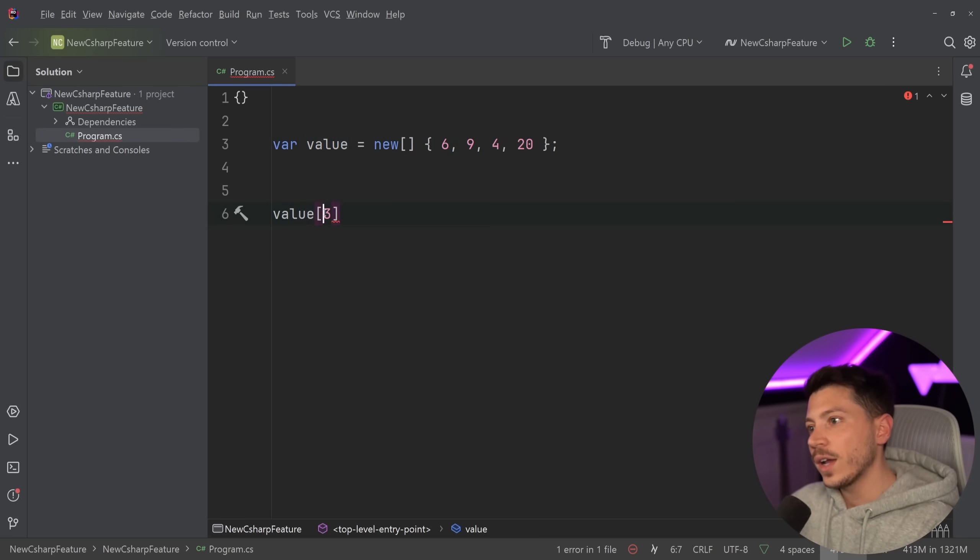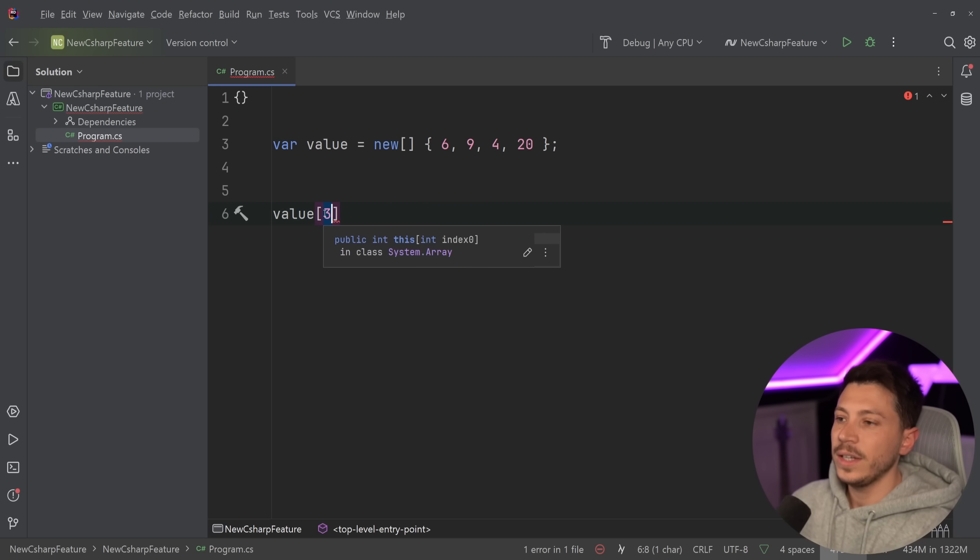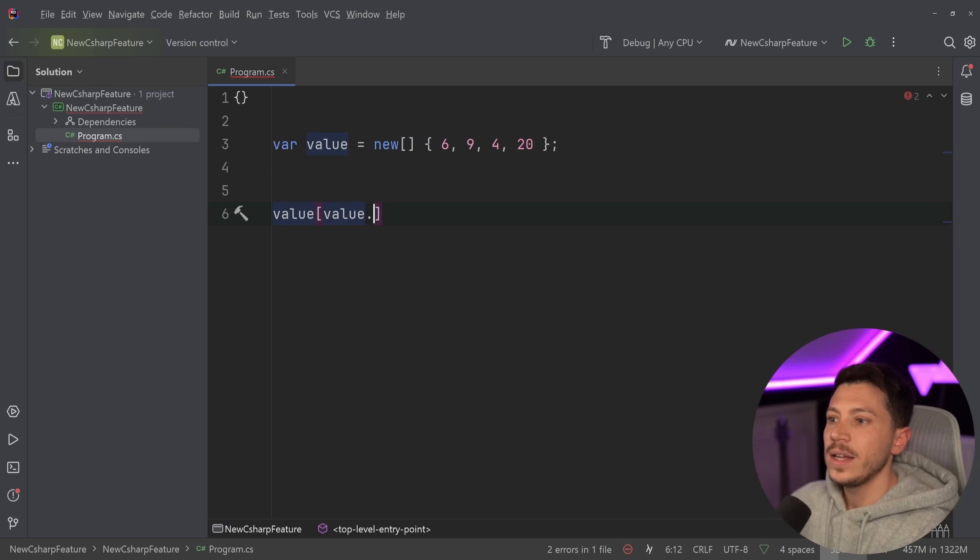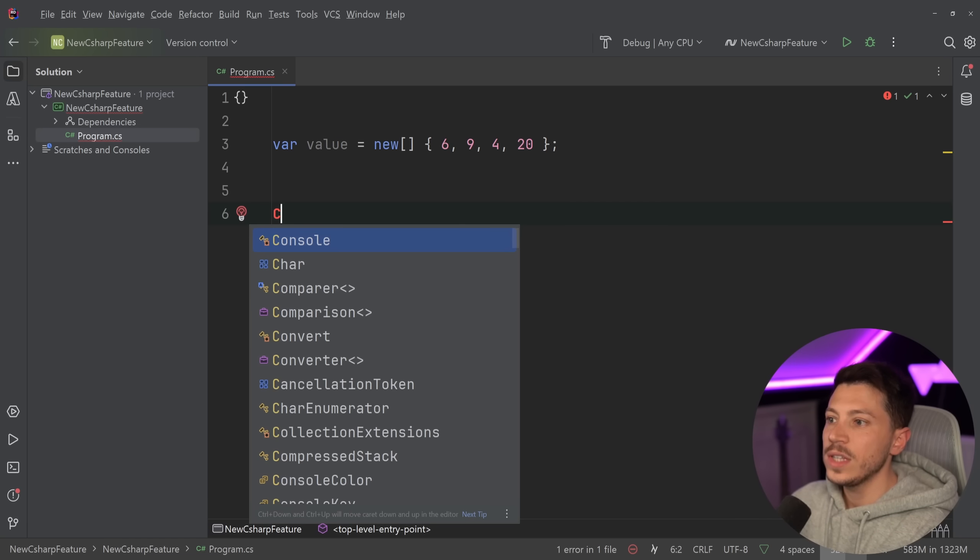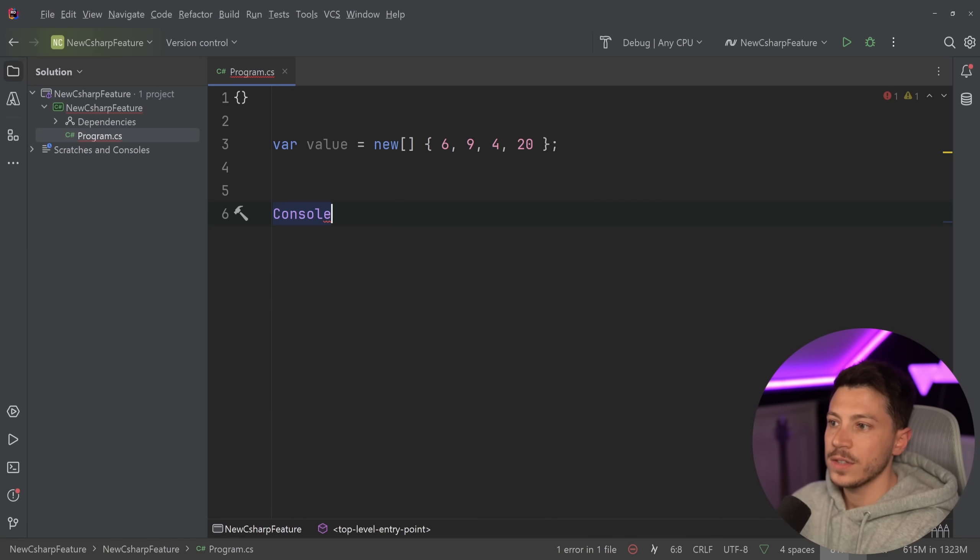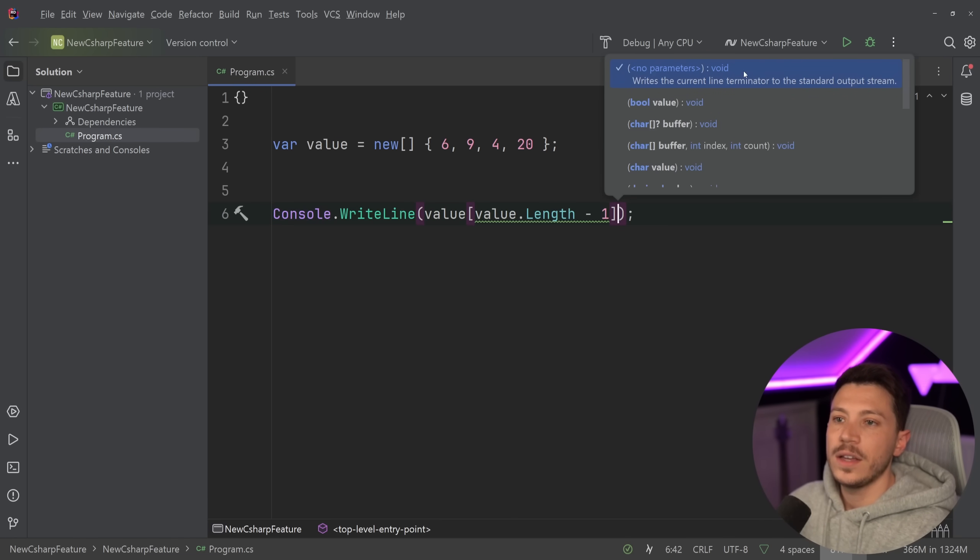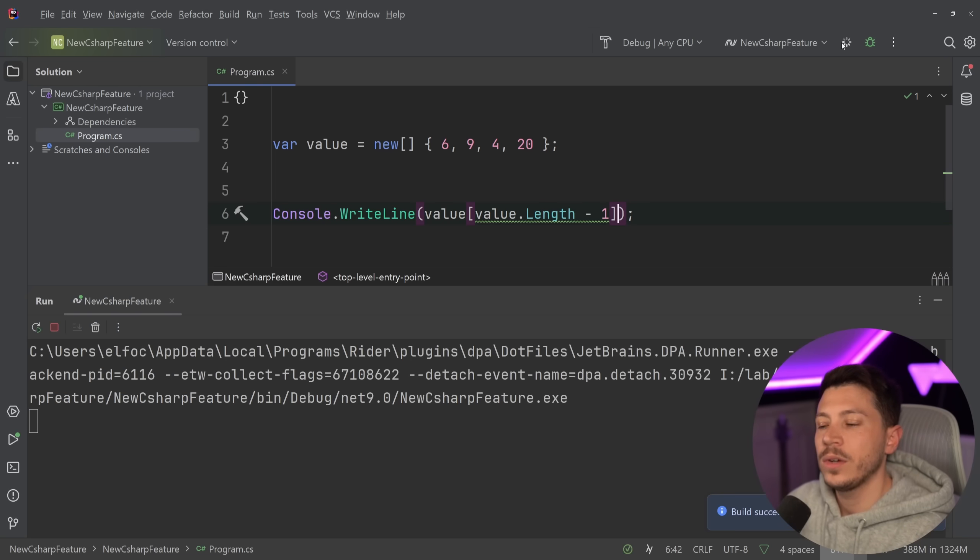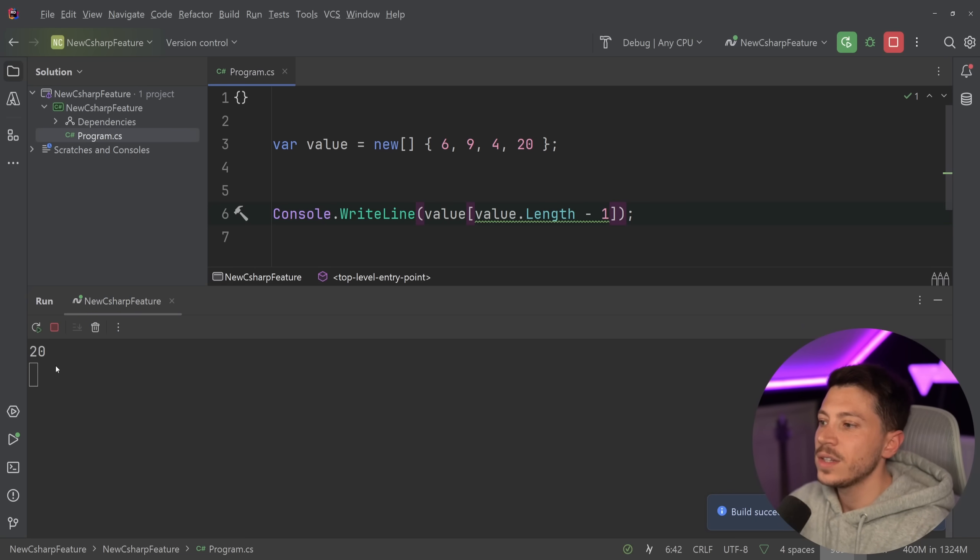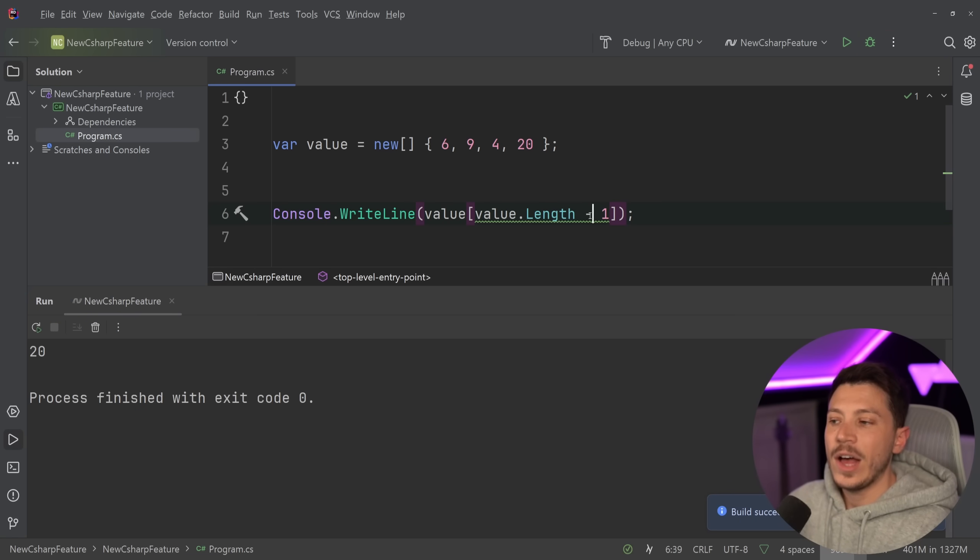Or I can calculate it by saying value.length minus 1, and this should give me the last item of this array. Very quickly, I'm going to run this and I'm going to get 20.